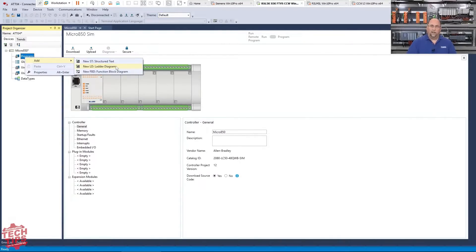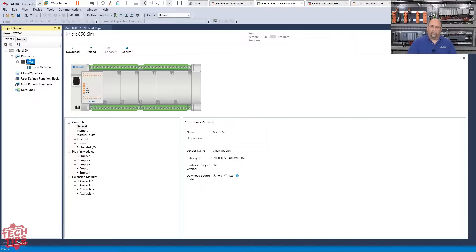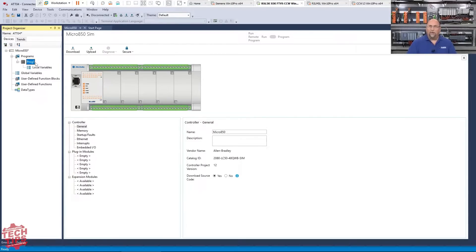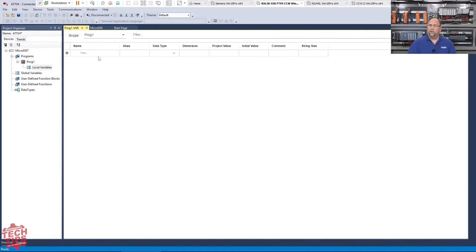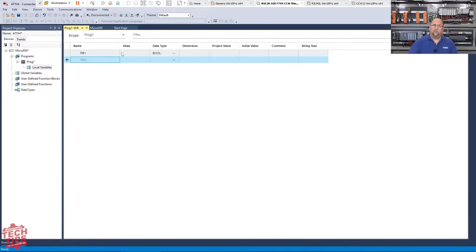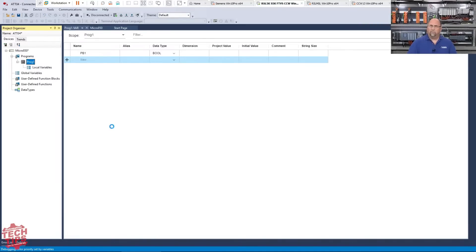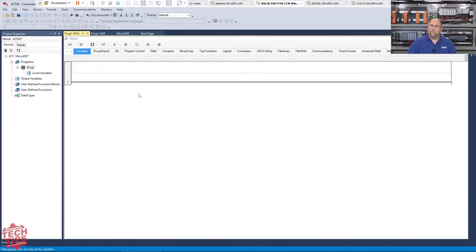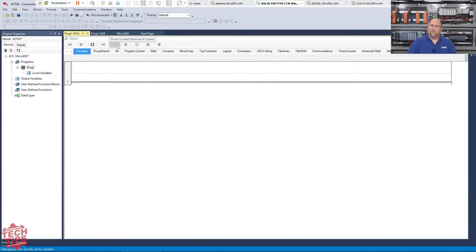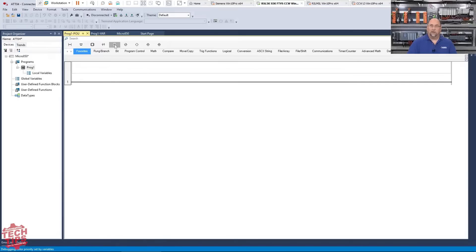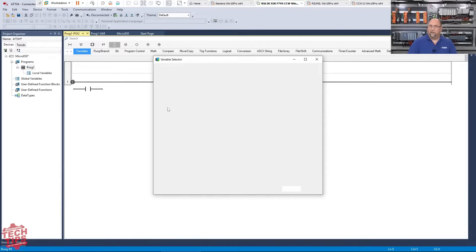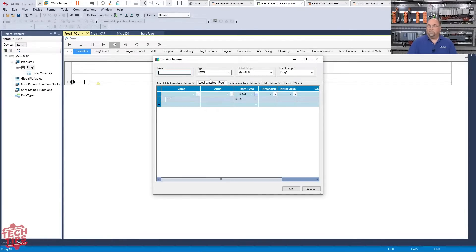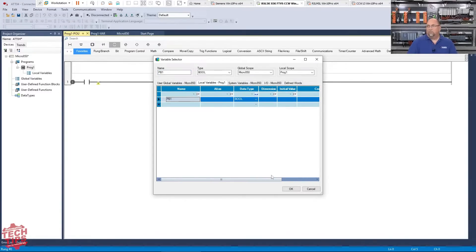I'm just going to add a new ladder diagram program. It comes in as Program Run. I'm going to leave that. And I like to create my variables before I create my code, but you can do it either way. I'll call this PB1. Let's just create one variable there. Instead, I'm going to go back to my program and you can see here, I have what they call a direct contact. They also say examine if closed. So that's something new, right? If you're used to using RS Logix, you will know examine if closed XIC. So I'll put that there. And then variable selector, I could create a new variable here, but I'll just choose PB1 for now.